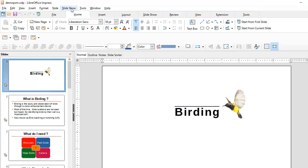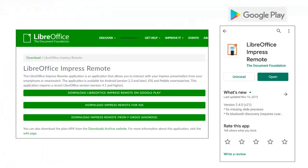To install LibreOffice Impress remote you need to download an app and install it on your smartphone, and then you can start controlling your slideshow while you are on the move. The LibreOffice Impress remote app is available for both Android as well as iOS.